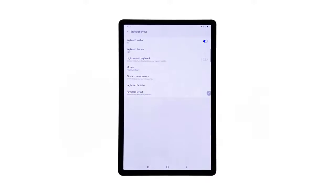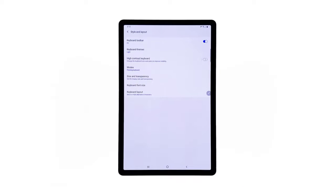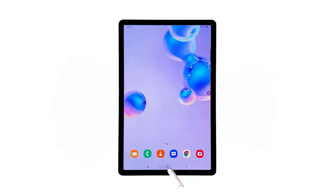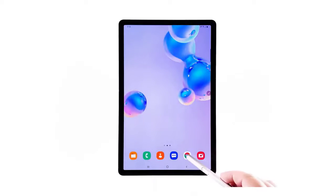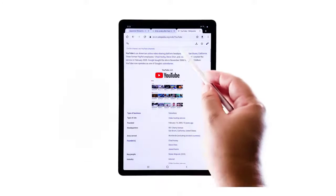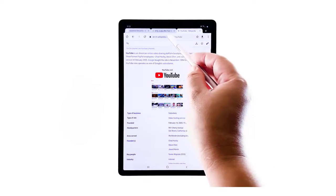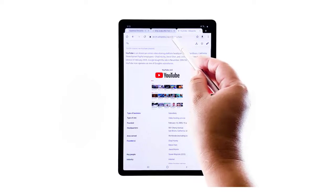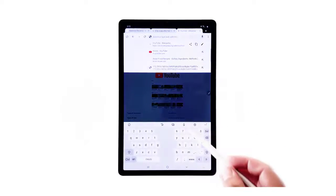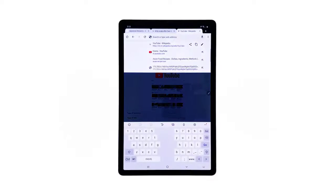Once you're done making necessary changes, you can view the preview of how your recently selected keyboard looks like. To do so, just open a browser and then tap to type something on the address bar. The on-screen keyboard will then show up beneath the display.